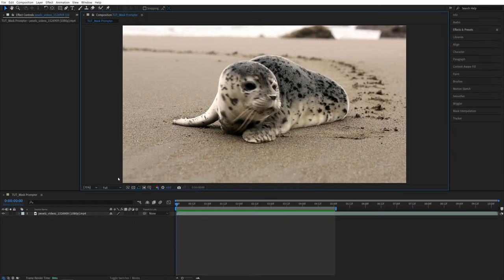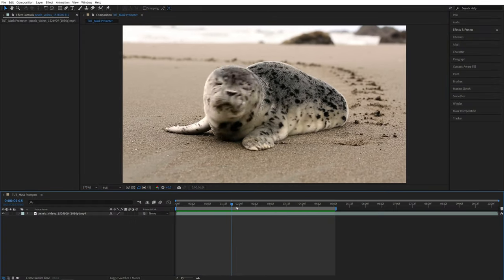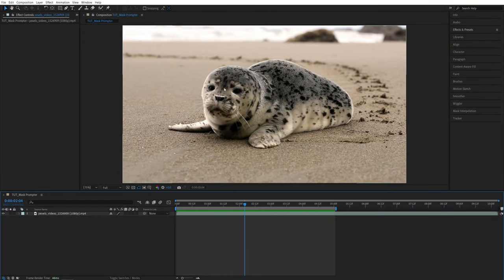In this tutorial, I'll show you how to quickly remove backgrounds with Mask Promptor Plugin. Let's get to it. Here we are in After Effects. I've got this video as the example, and I want to keep the animal and remove everything that is in the background.